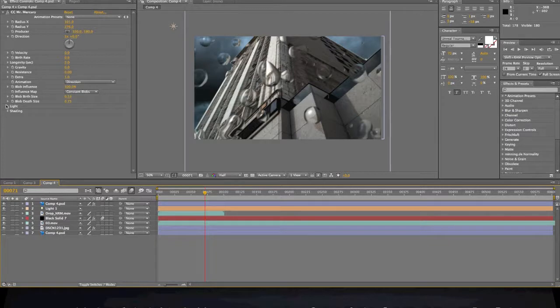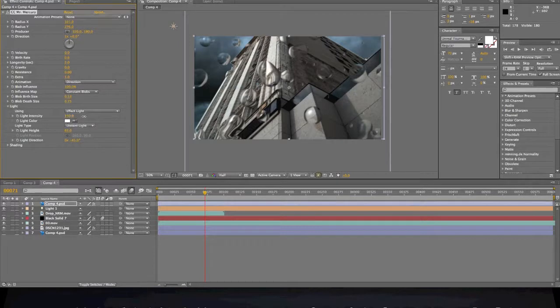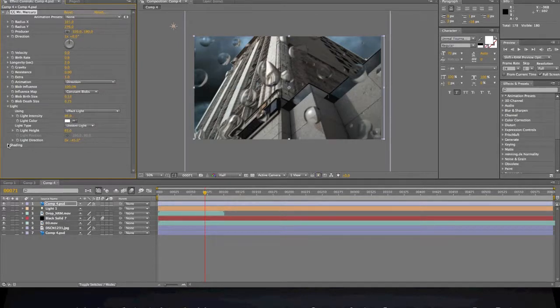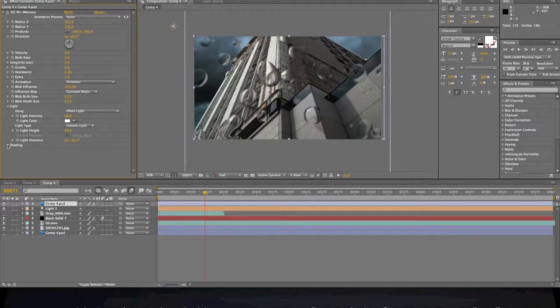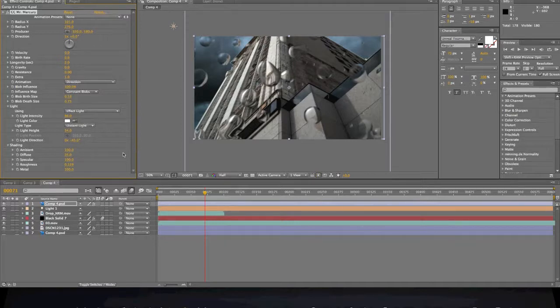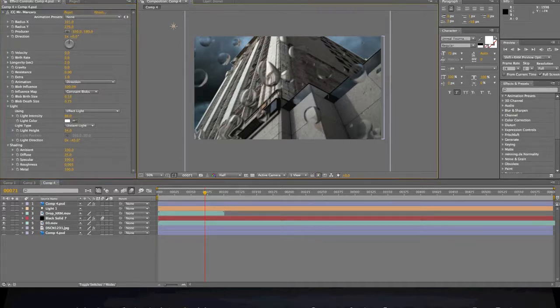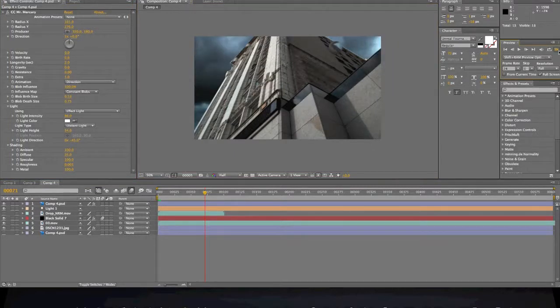We can mess with the lights and shading. Let's see, turn down the light intensity. Actually, light height, that's where the light's coming from anyway. Turn off this roughness. So let's see what it looks like so far.